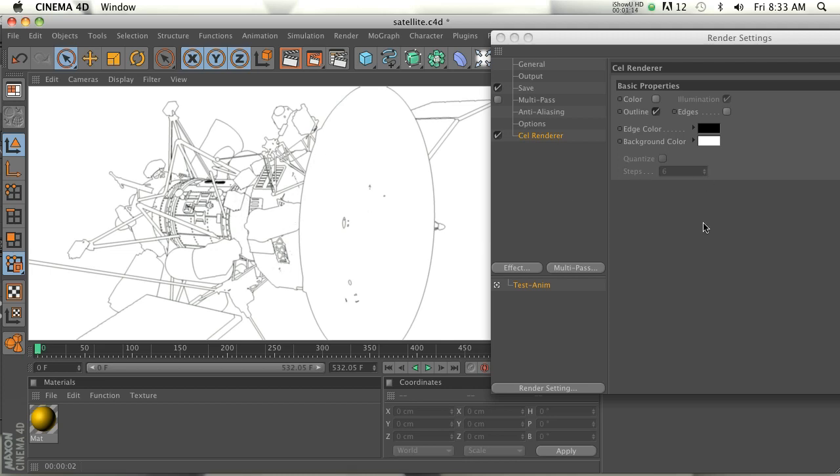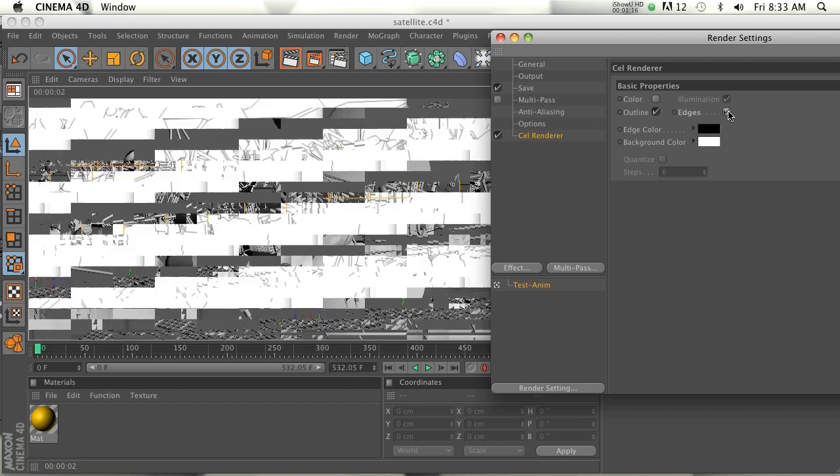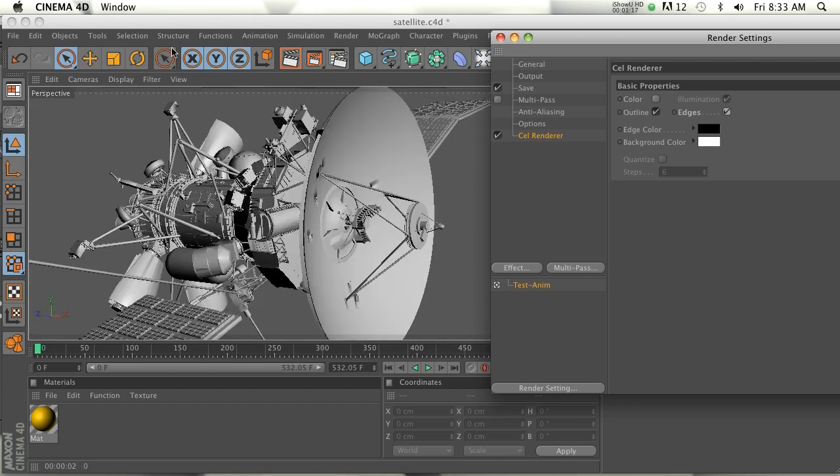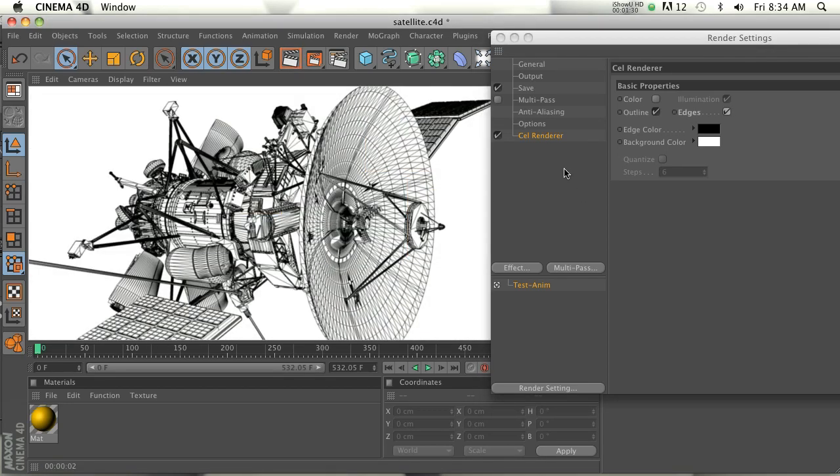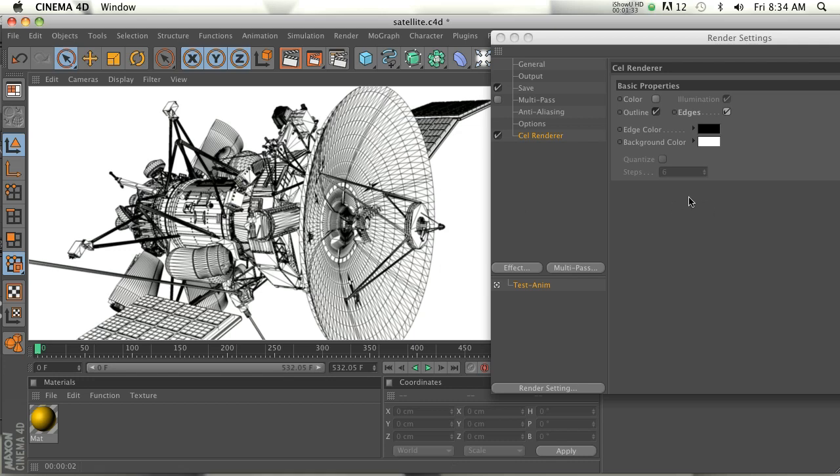The real cool part is when you check on Edges here. So let's check that and hit render. And now you can see that it's making a black line on every edge, which is really cool. So there's a couple other basic options in here.